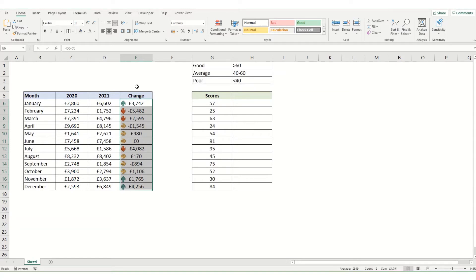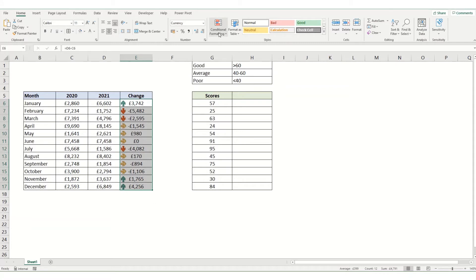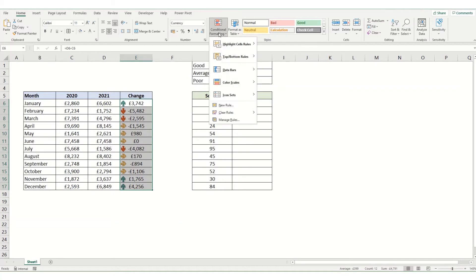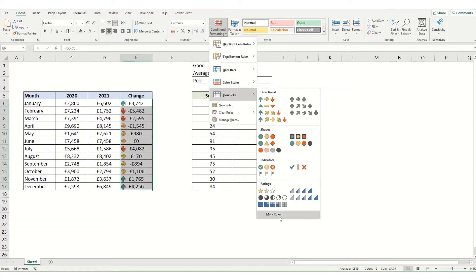This isn't quite what we want. We want anything above zero to be the up arrows, below zero to be the down arrows, and anything equal to zero being those sideways ones. We could have done this when we set up our icon sets originally by clicking more rules.